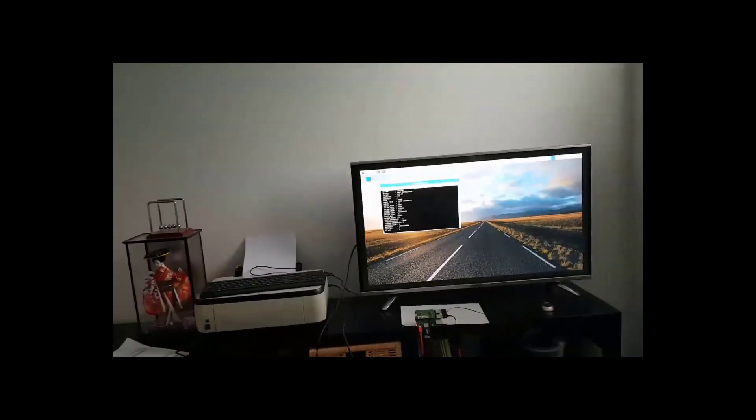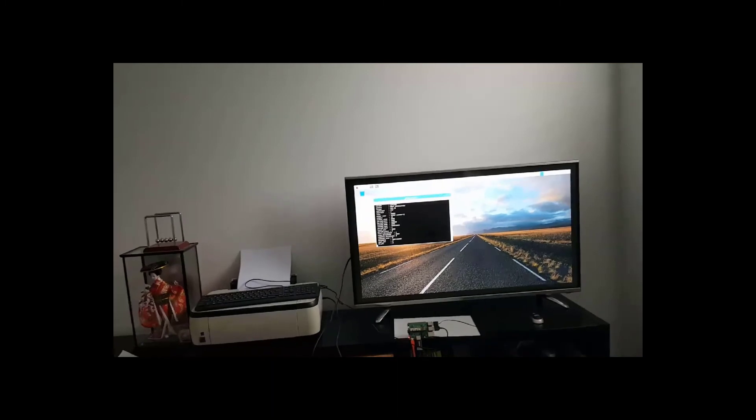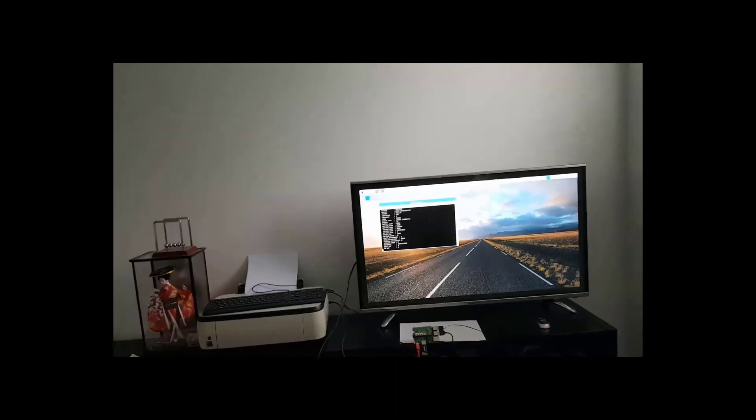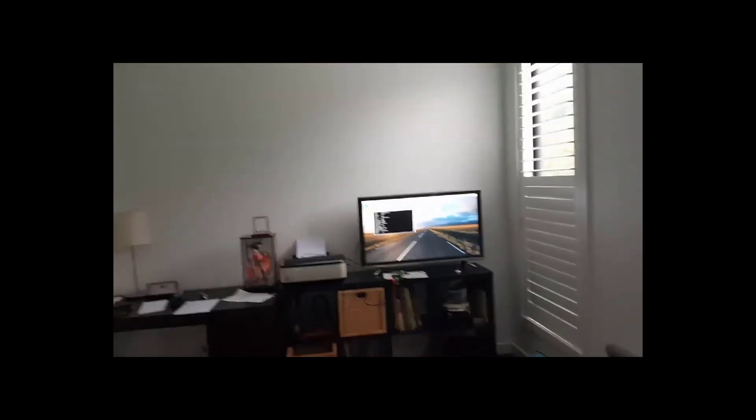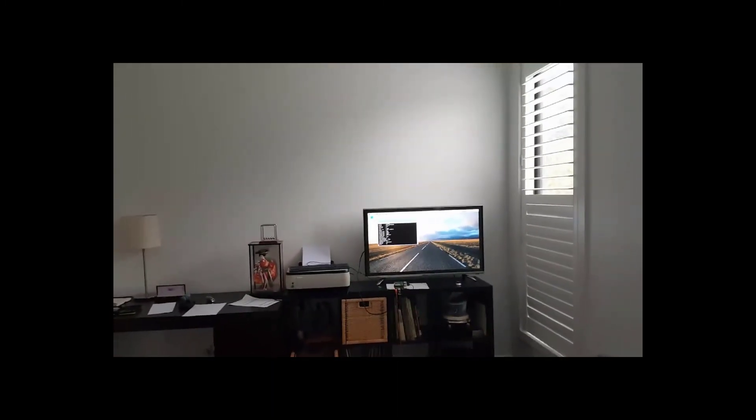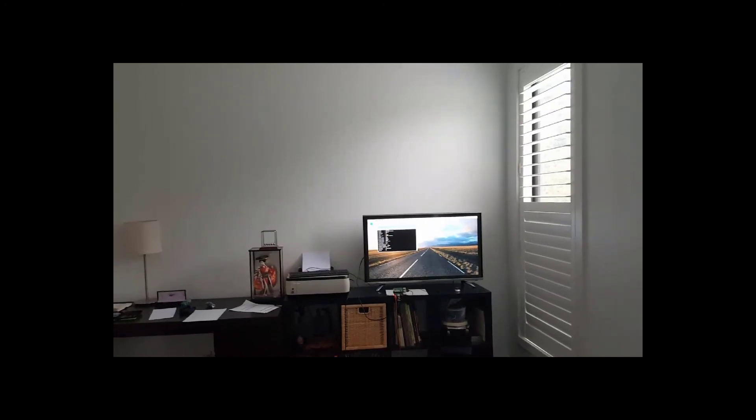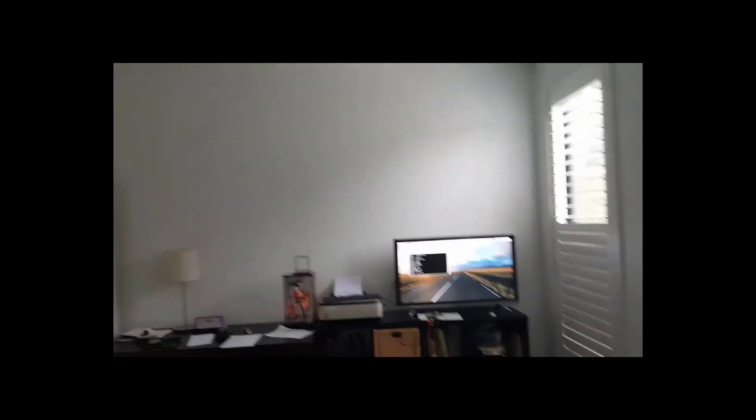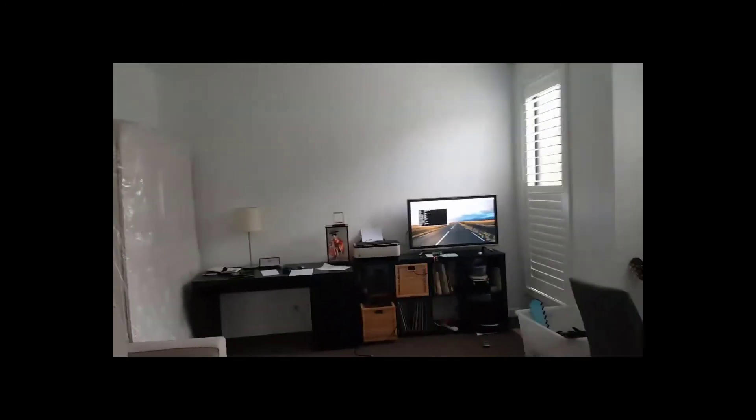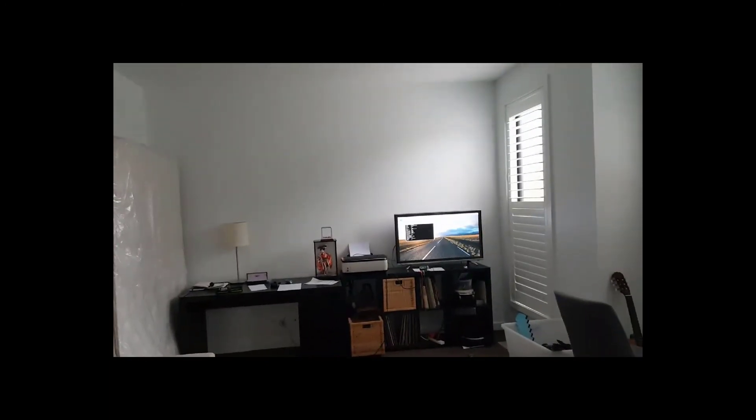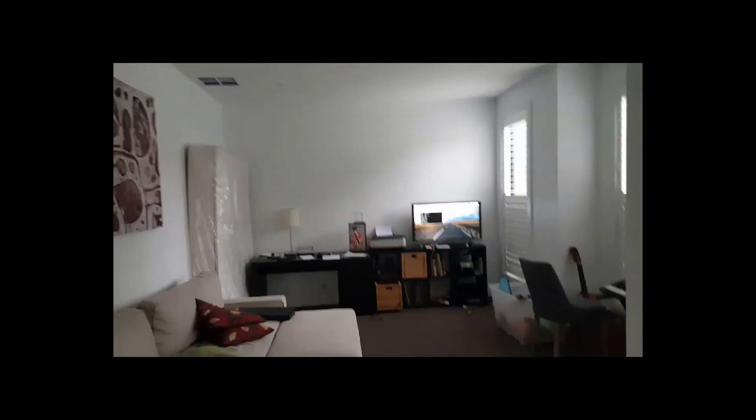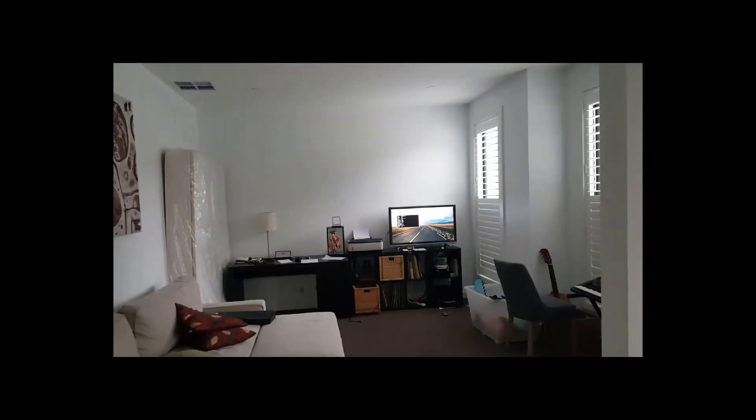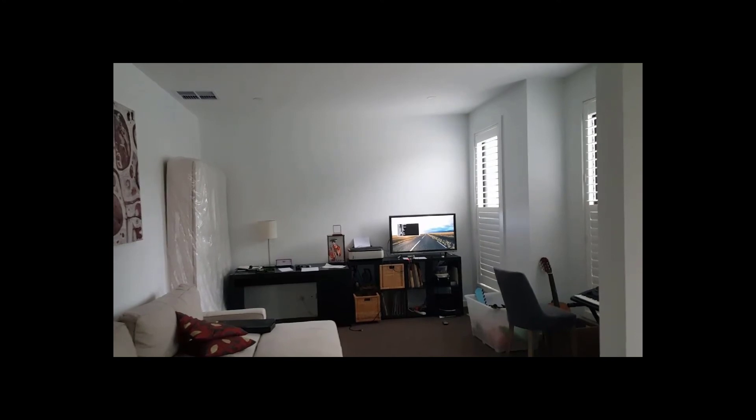This is me recording at 2 meters from the Pi. Now I'm recording at 4 meters from the Raspberry Pi. I'm now at about 6 meters from the Raspberry Pi. And now I'm standing at about 8 meters.